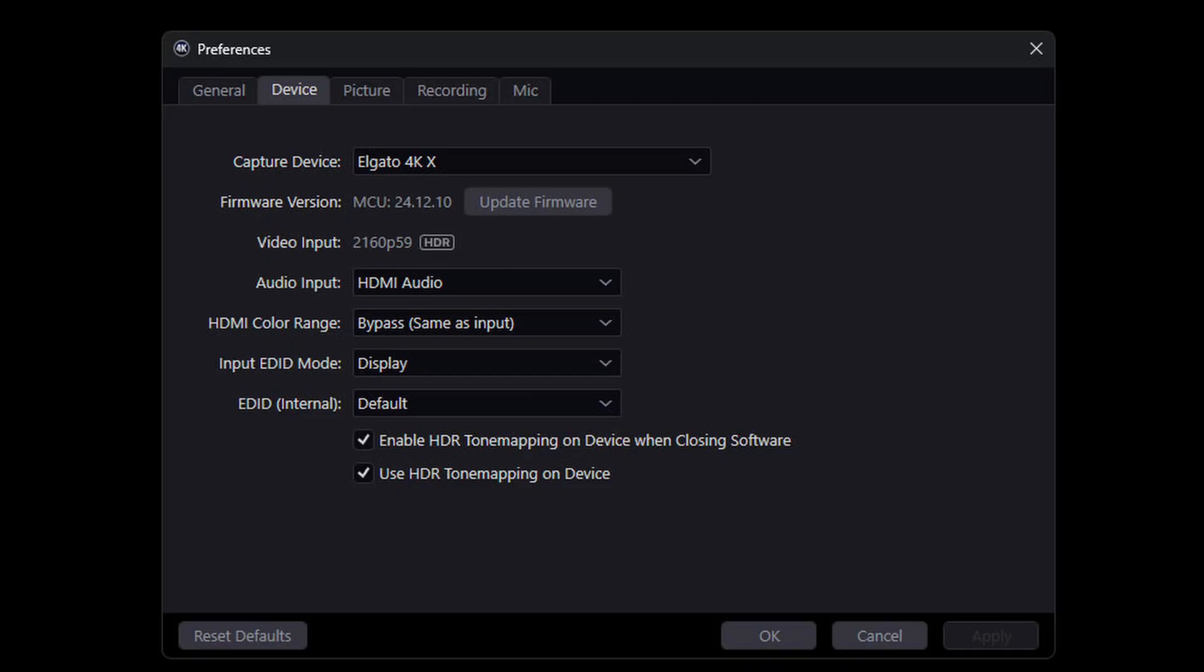All right so this is just an example for the 4K X but it might be similar to your capture card but in different settings of course, different places where the settings are. So of course I can't cover everything all the cards here, I'm just mentioning here in terms of the Elgato software 4K capture utility but make sure to check yours.